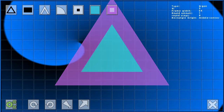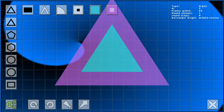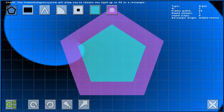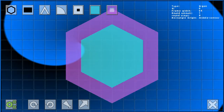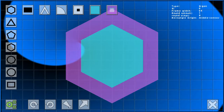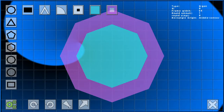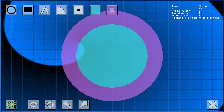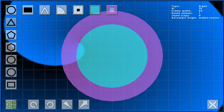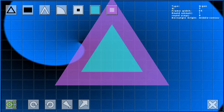For n-gons you can obviously set the number of corners and the starting rotation, either as a number or as a constant like tip right or flat up and so on.